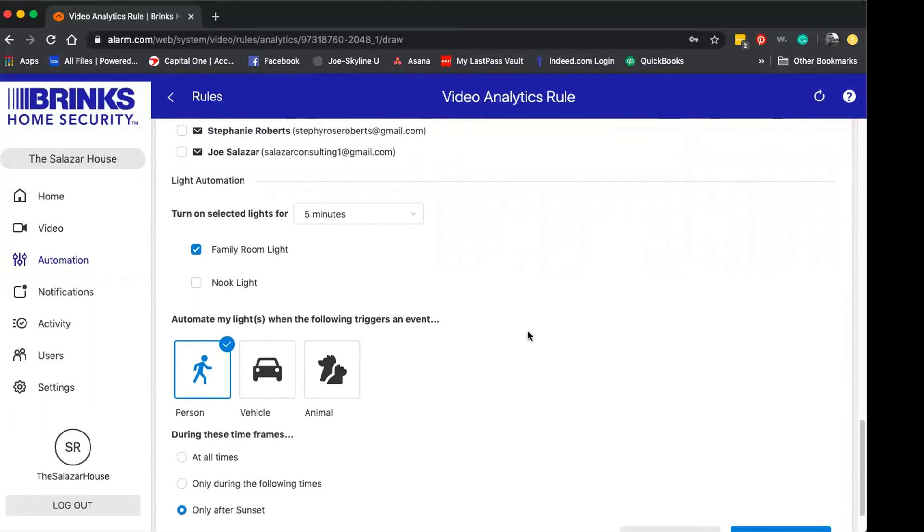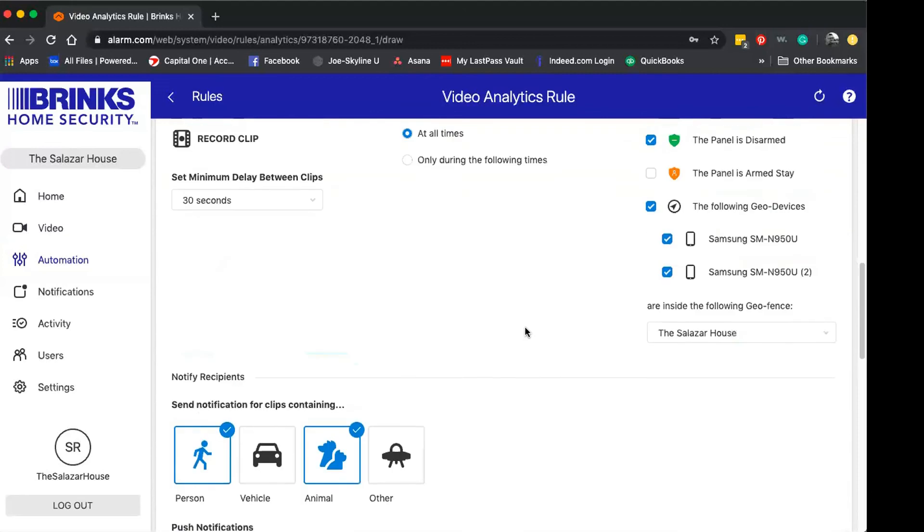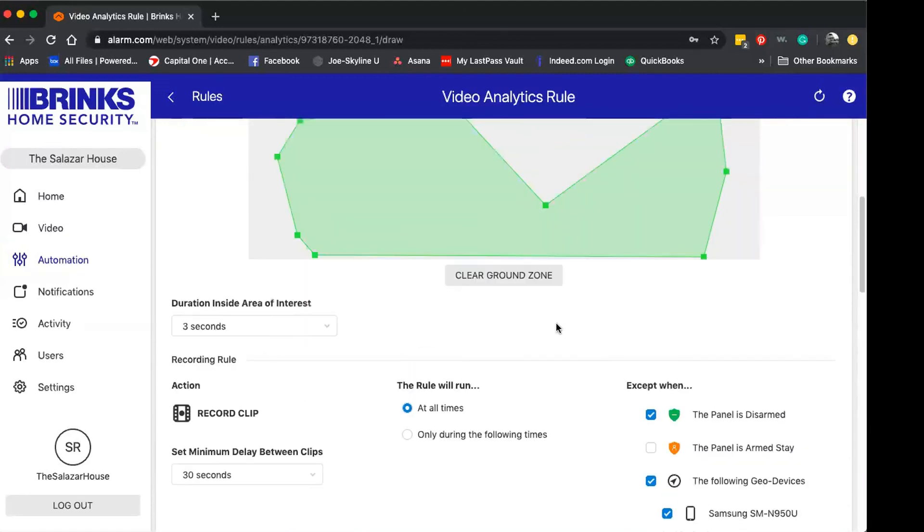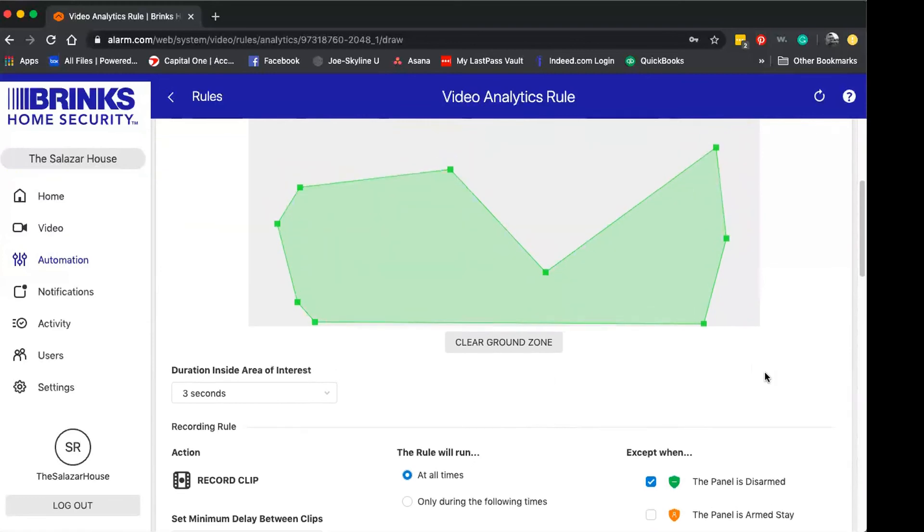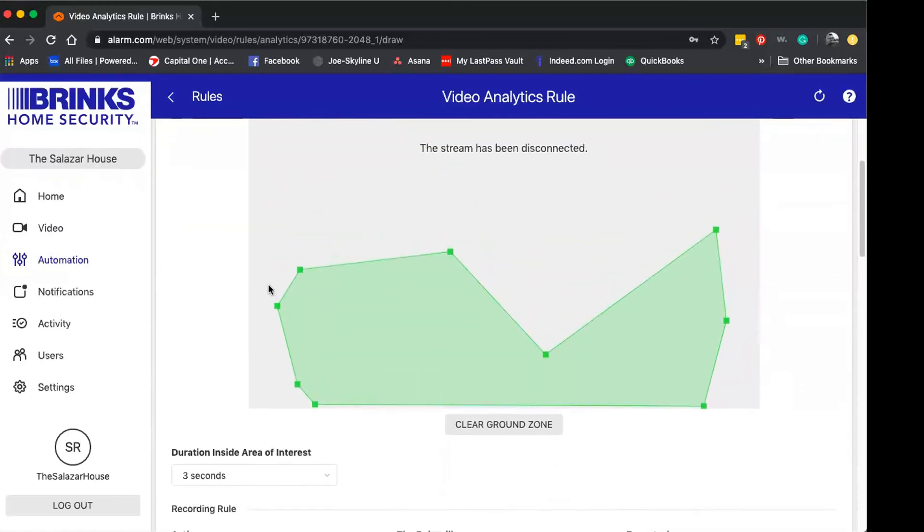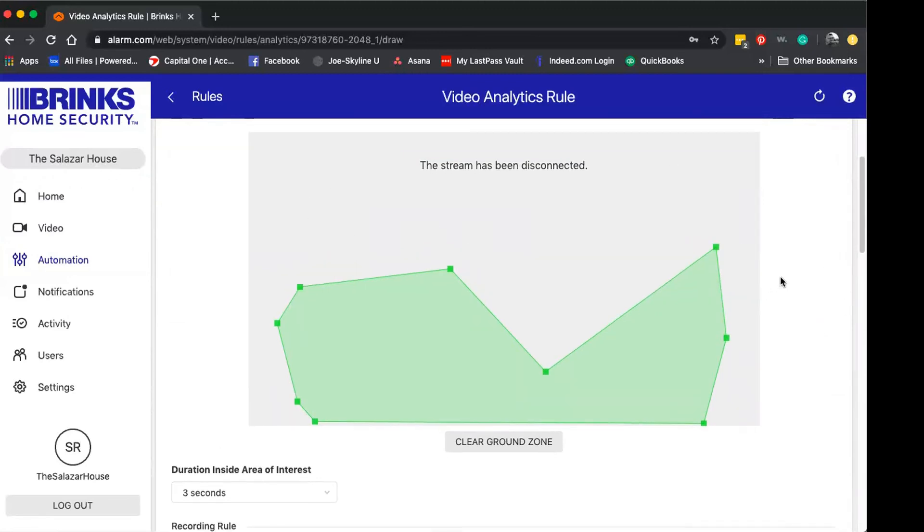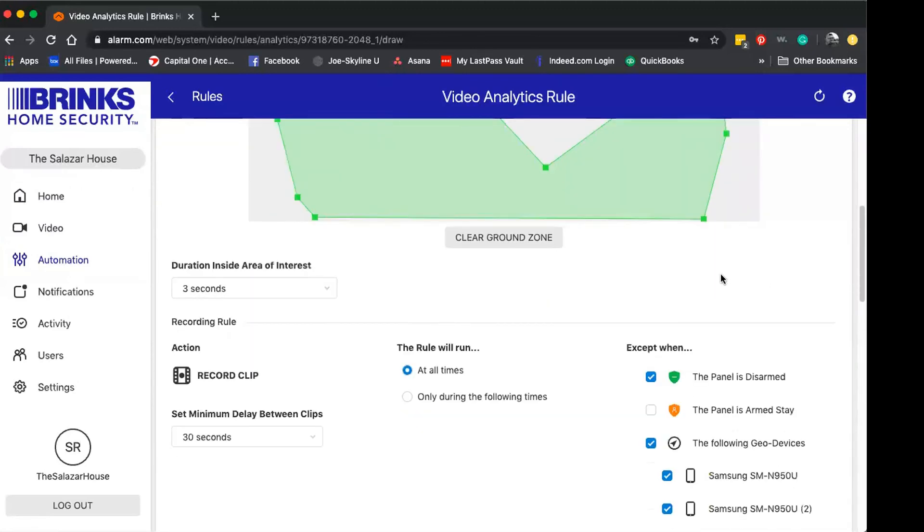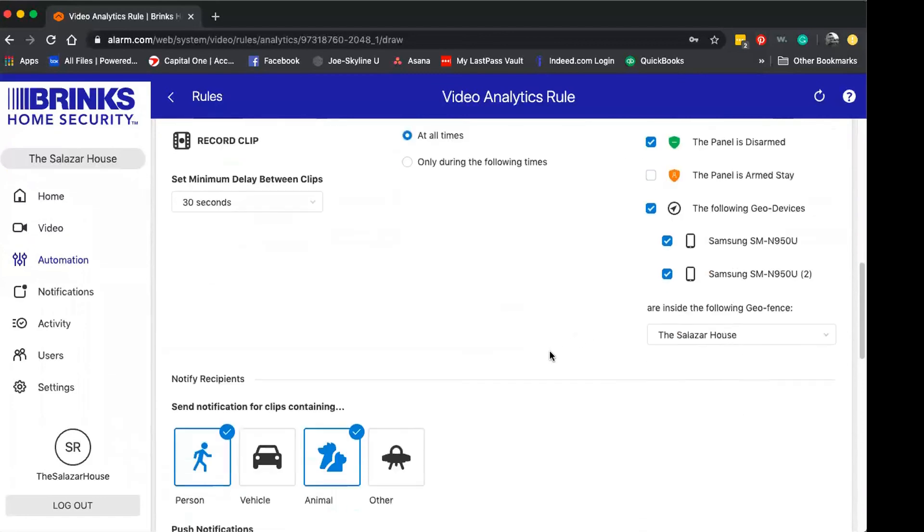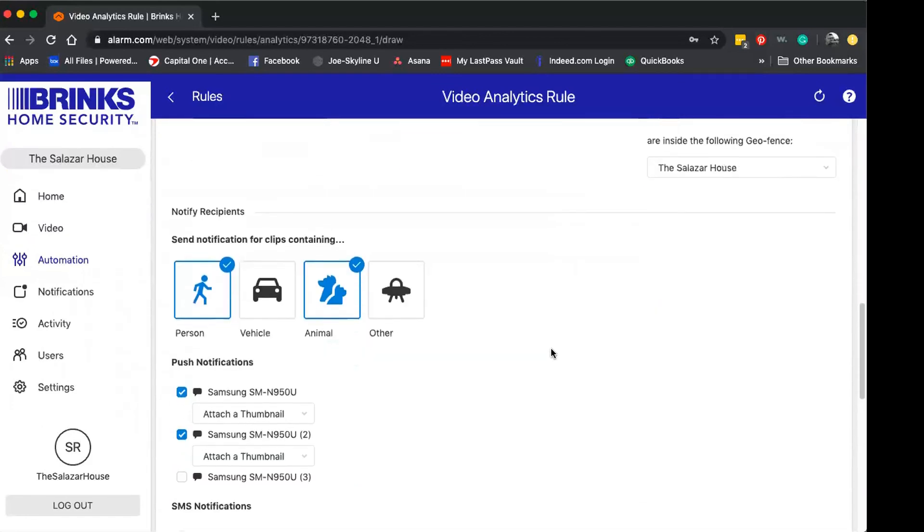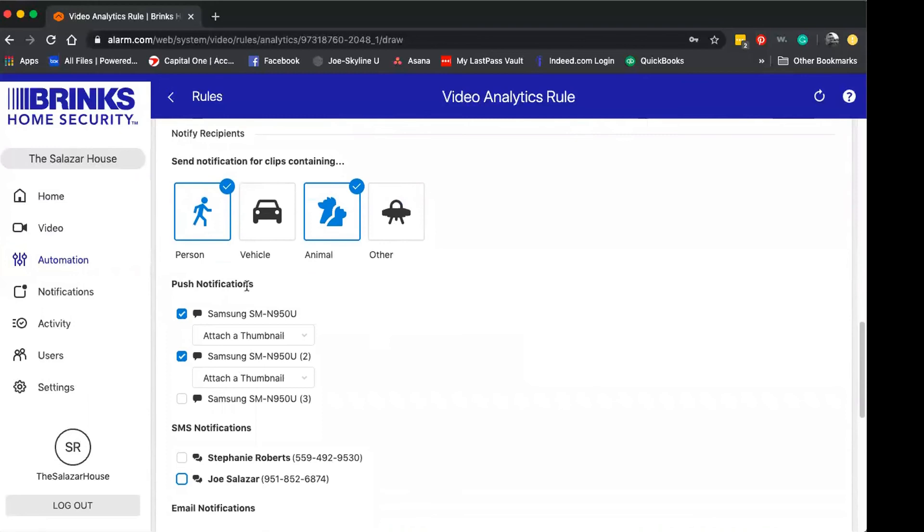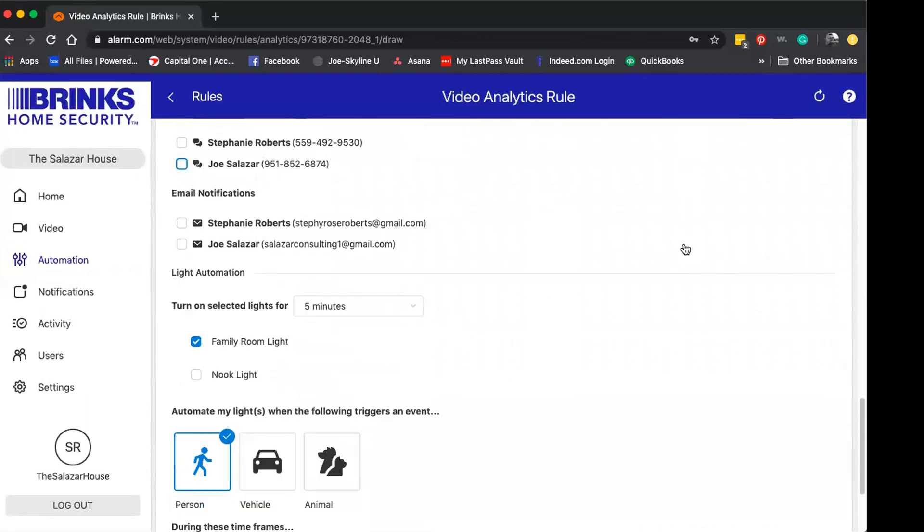I just have this preset where lights will turn on for five minutes when someone enters the recorded zone after sunset. Meaning if the system is armed away or armed stay and we're gone for some reason and it's dark, the light I have in my room will actually turn on, enabling a better view and recorded view of an animal or a person inside my home.